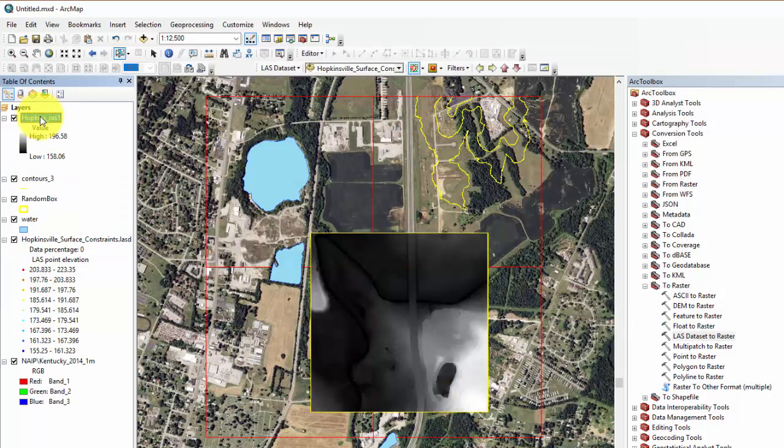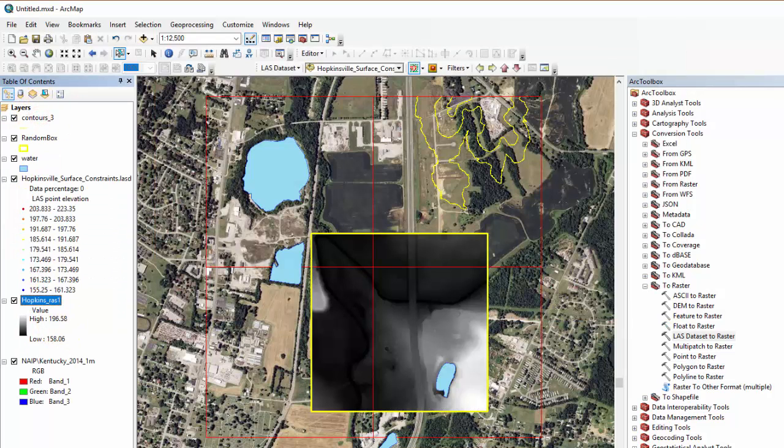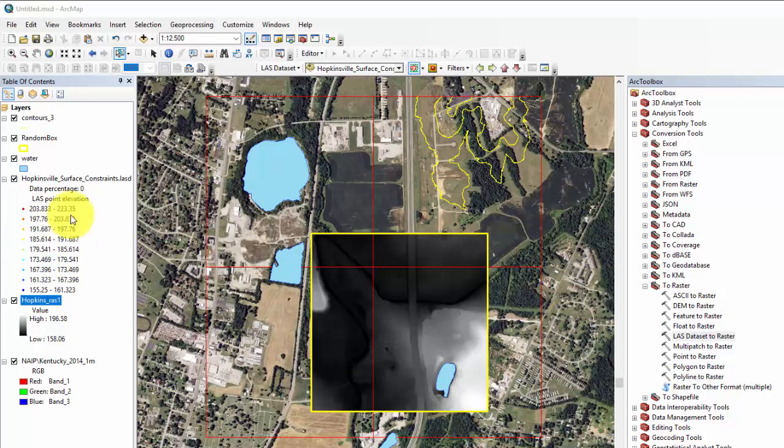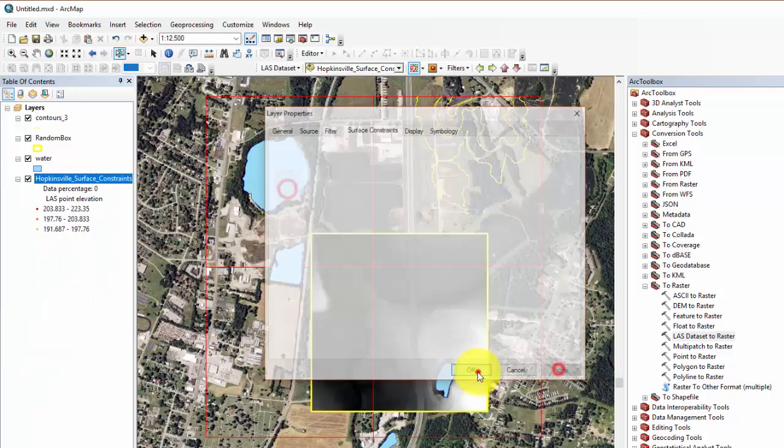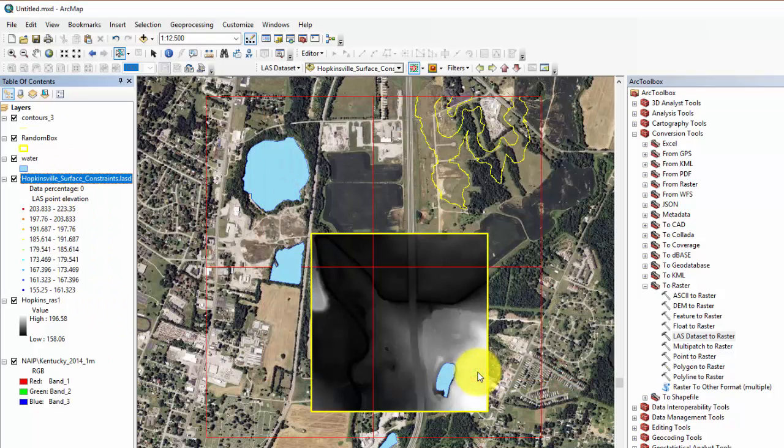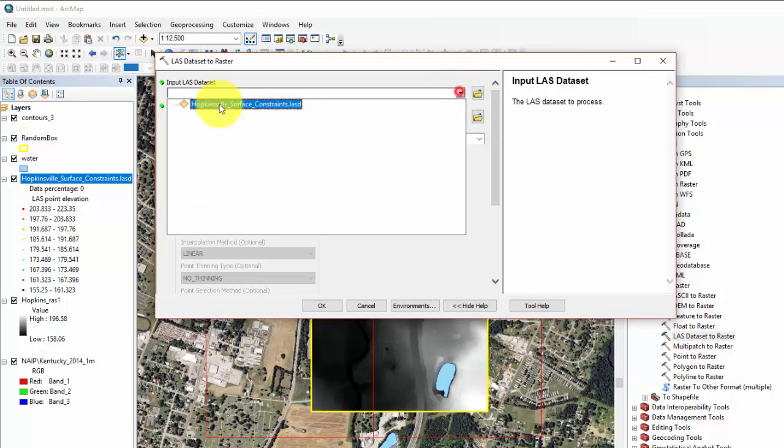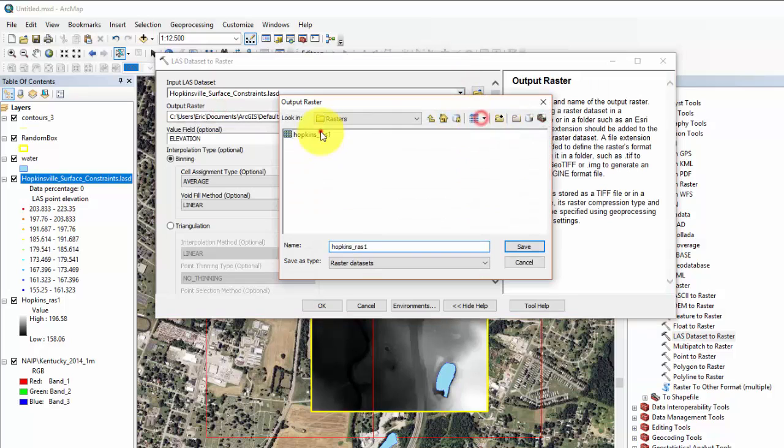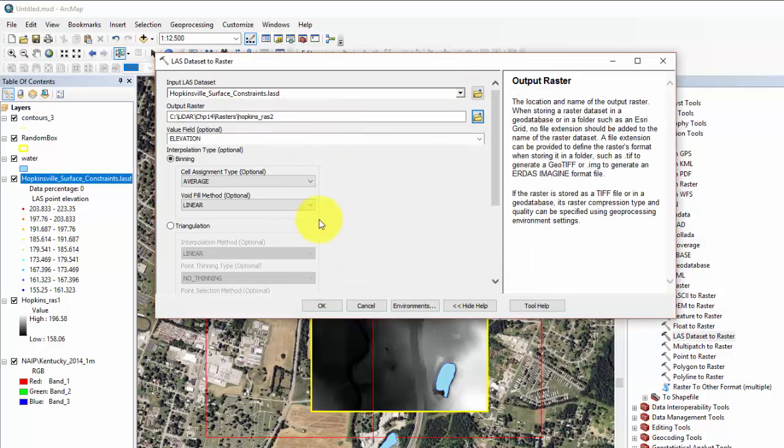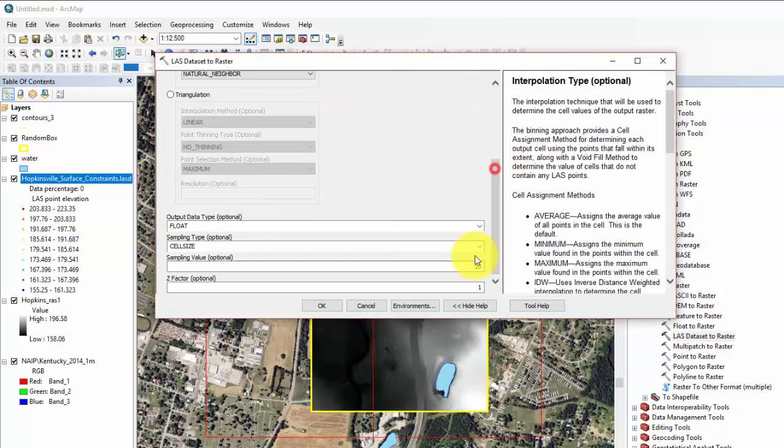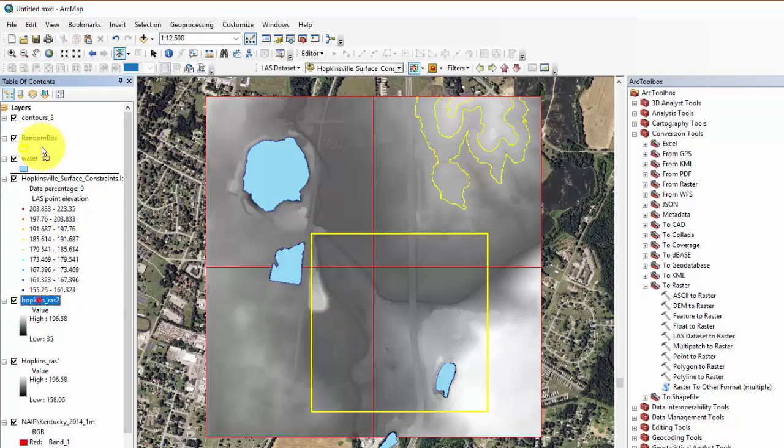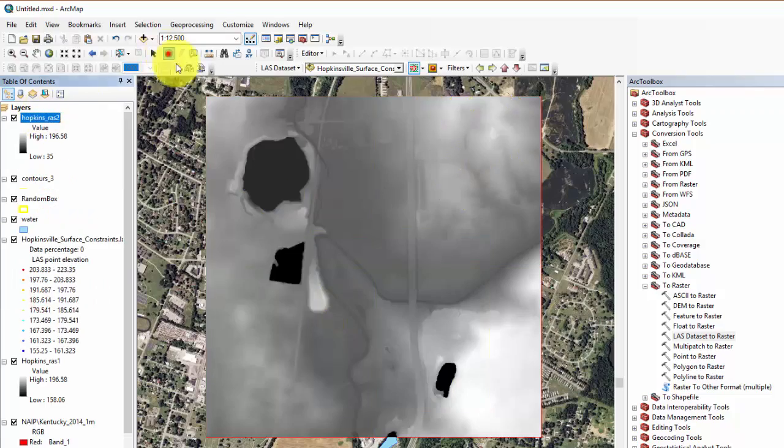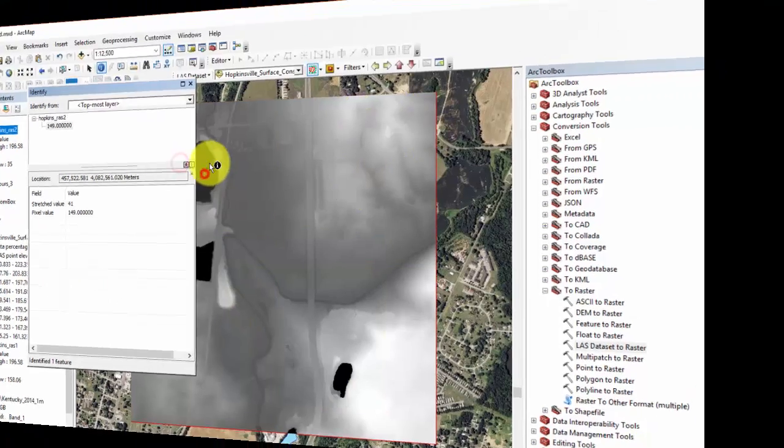Next, we will turn off the random box constraint and turn on the water constraint. We will now create a DEM with the same tool and parameters as we just used previously for the random box. The result will be a DEM in which the water bodies are constrained by their elevation.